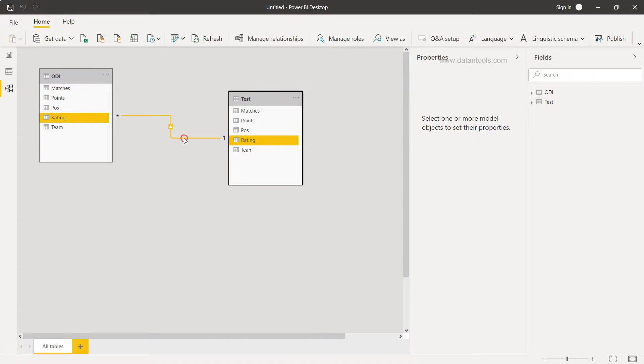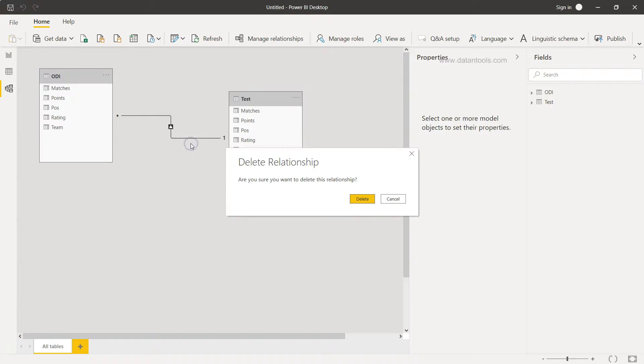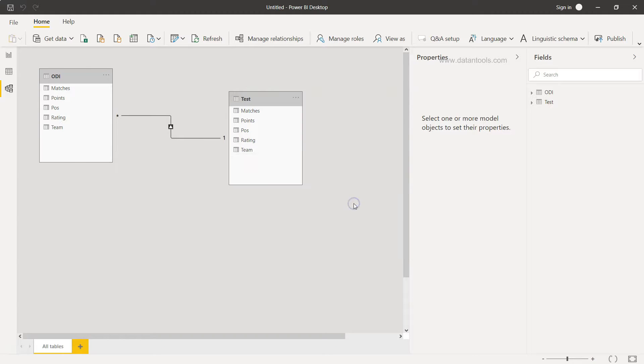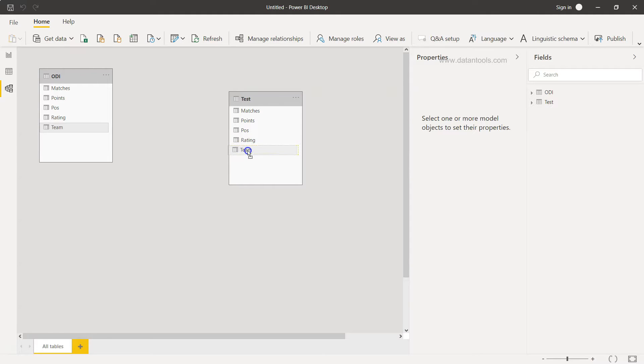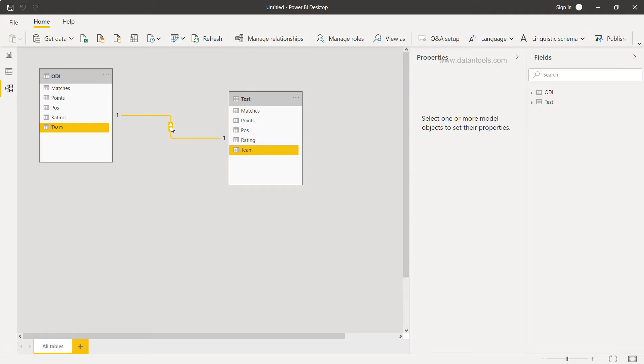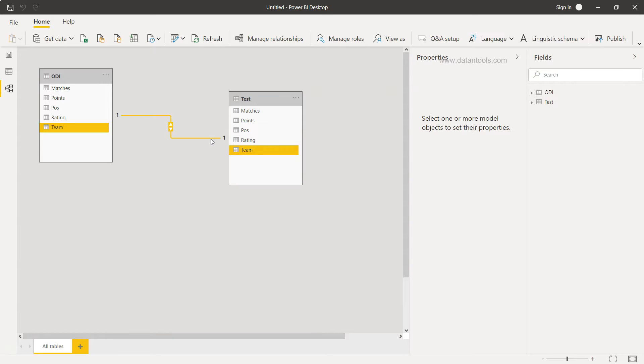So we can change that by right-clicking over here and clicking on Delete, and we will say Delete Relationship. Now what I'll do is I'll just drag this on top of the Team which is present here in Test from ODI, and if you will see, the relationship is now based on the teams which is present here.